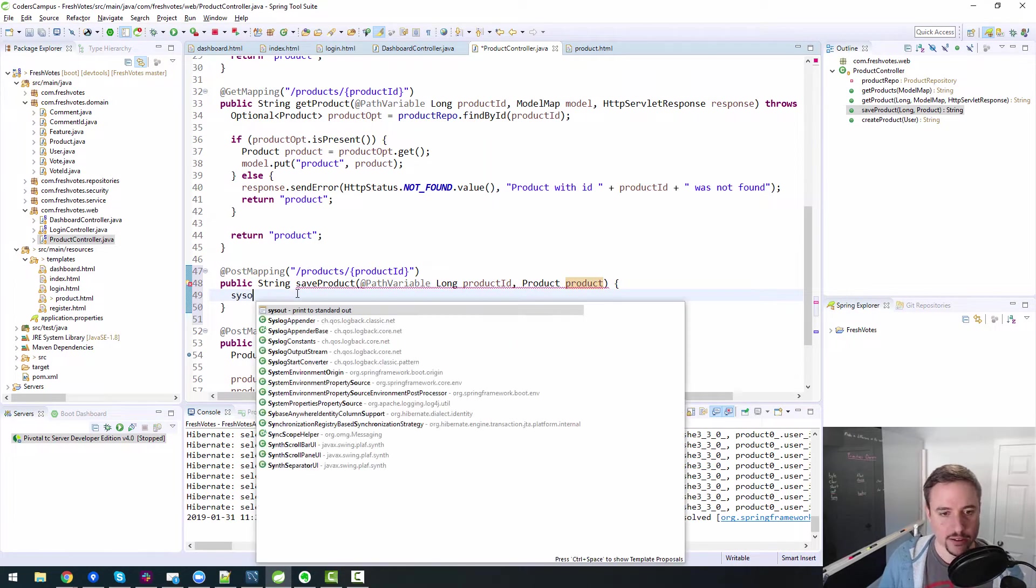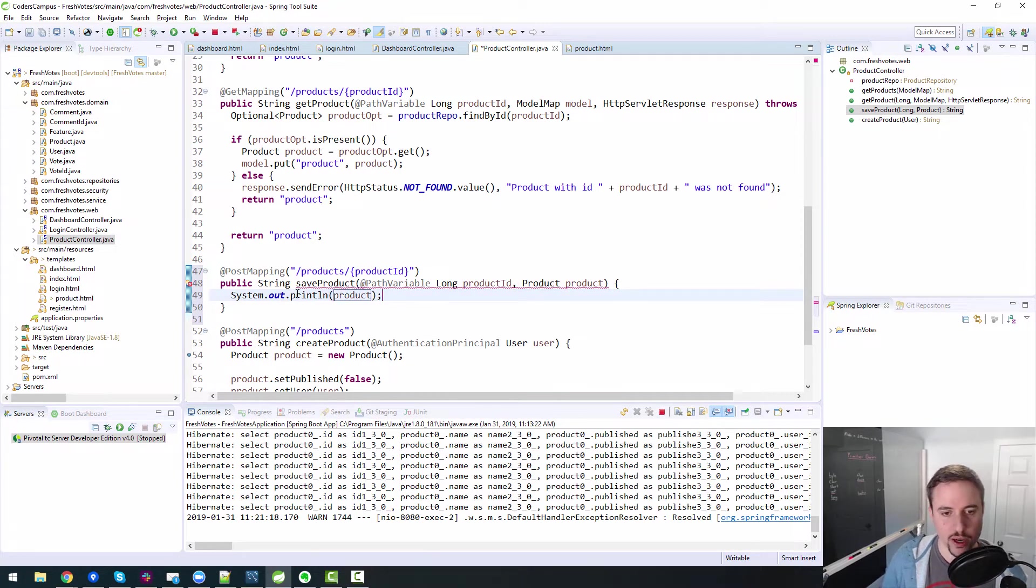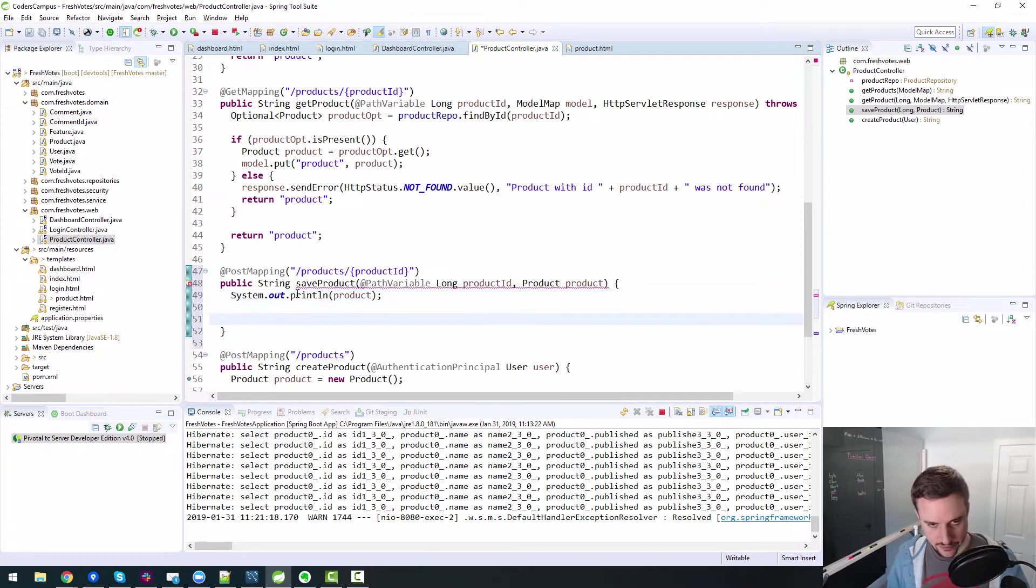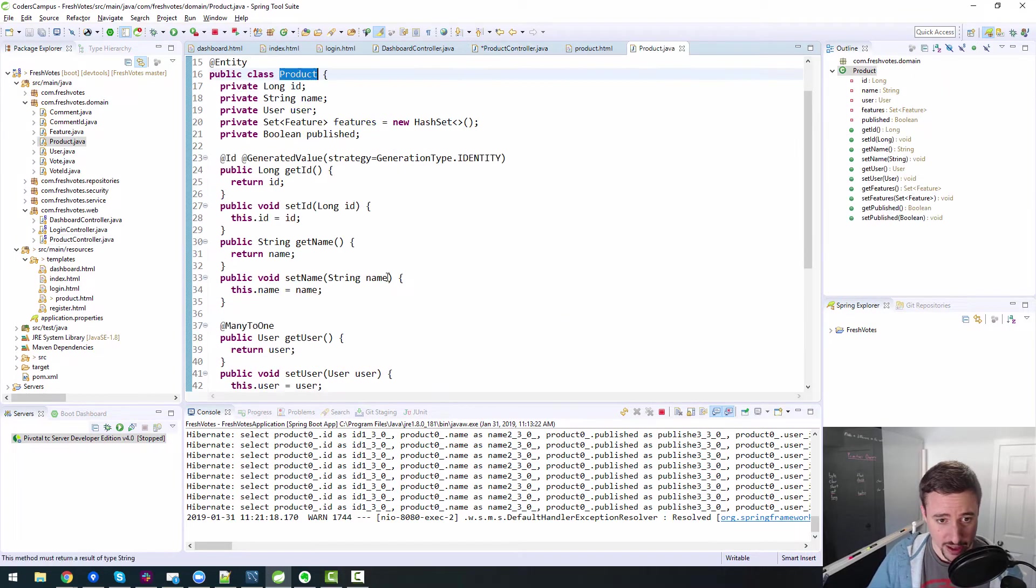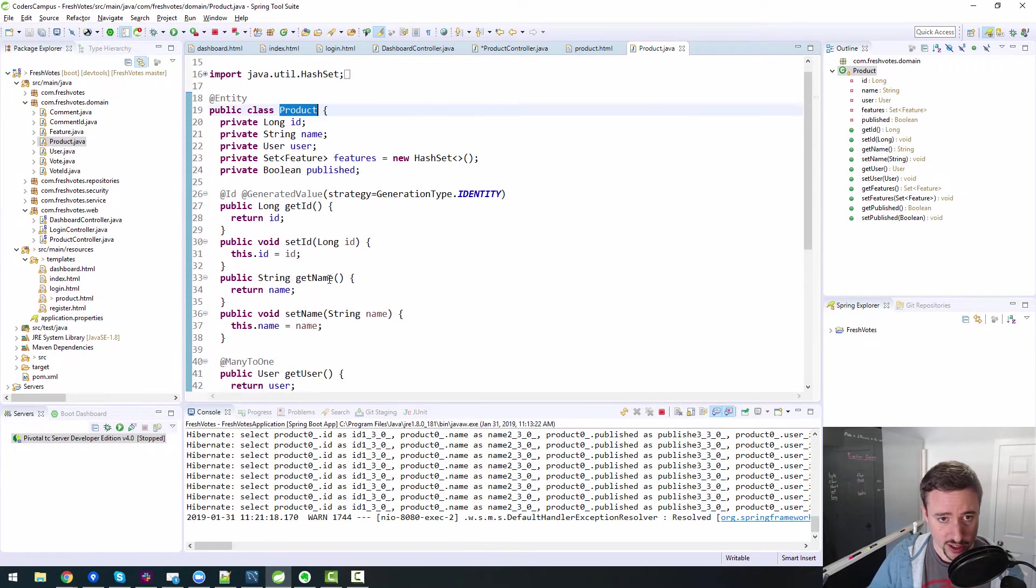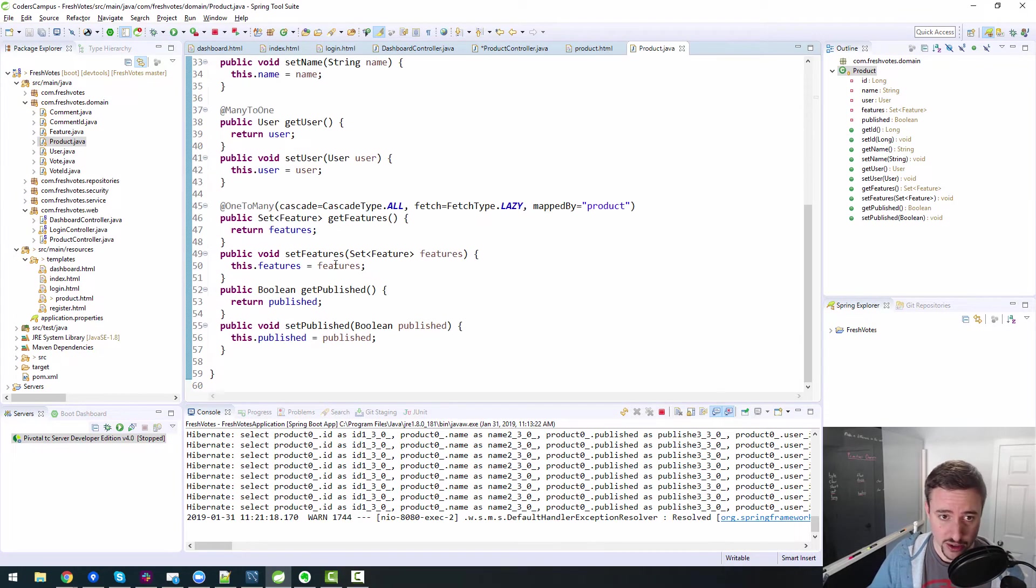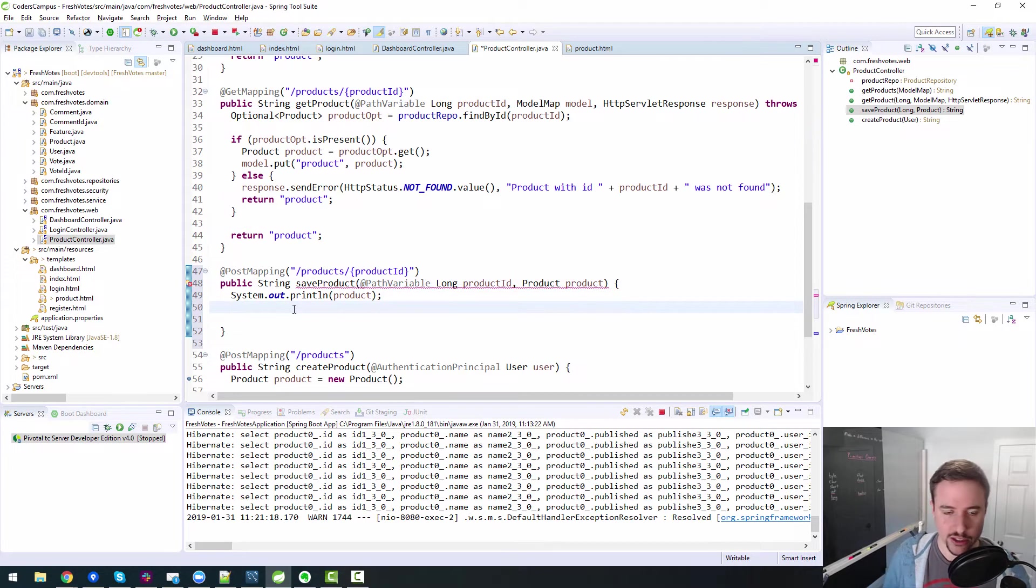So if all goes well, when we actually execute the post, because this is a post mapping, when we post to this endpoint, it should populate the product with the data that we filled out in our HTML form. Okay. Specifically, the product name is what we're actually filling out and saving. Okay. So that's hopefully what will happen. And we can do a system out on product to see what it equals. Assuming, of course, we've overridden the toString method inside of here. Have we done toString? No, we have not. So that's actually not going to be that helpful, but whatever. I'll show you that too.